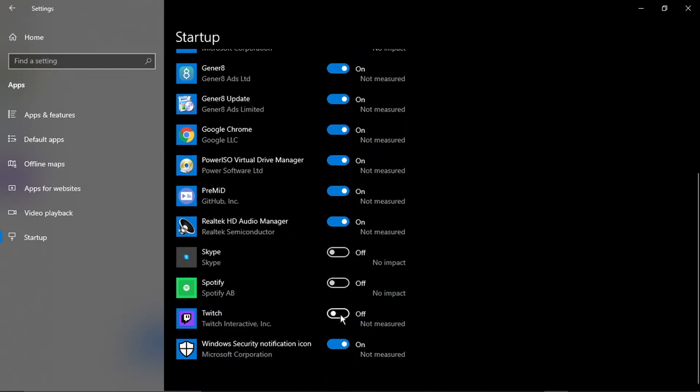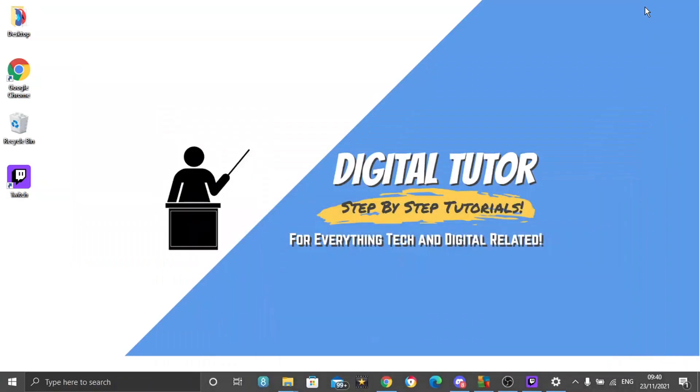And that's going to stop it from opening on startup. If you've actually looked through the list and Twitch isn't listed then what you can do is actually open up the Twitch app and you can stop it from opening on startup in the actual application.